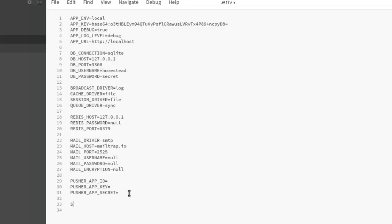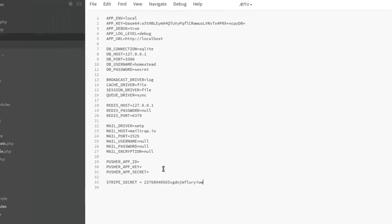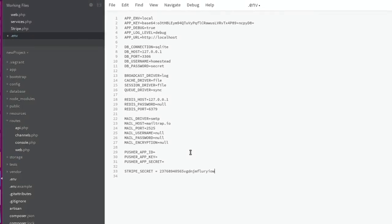Now I'm going to set it to STRIPE_SECRET, which will be equals to, let's have our key. All right, so save.